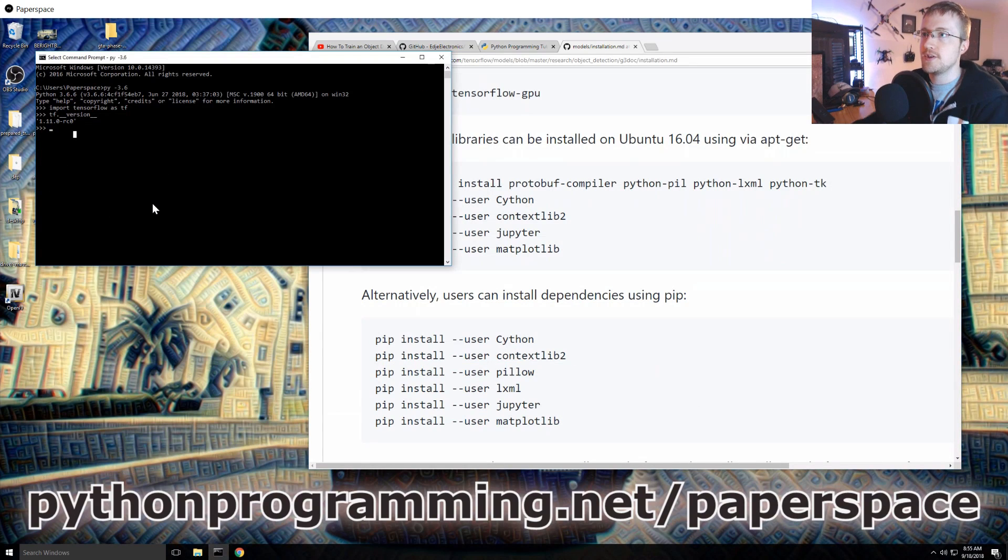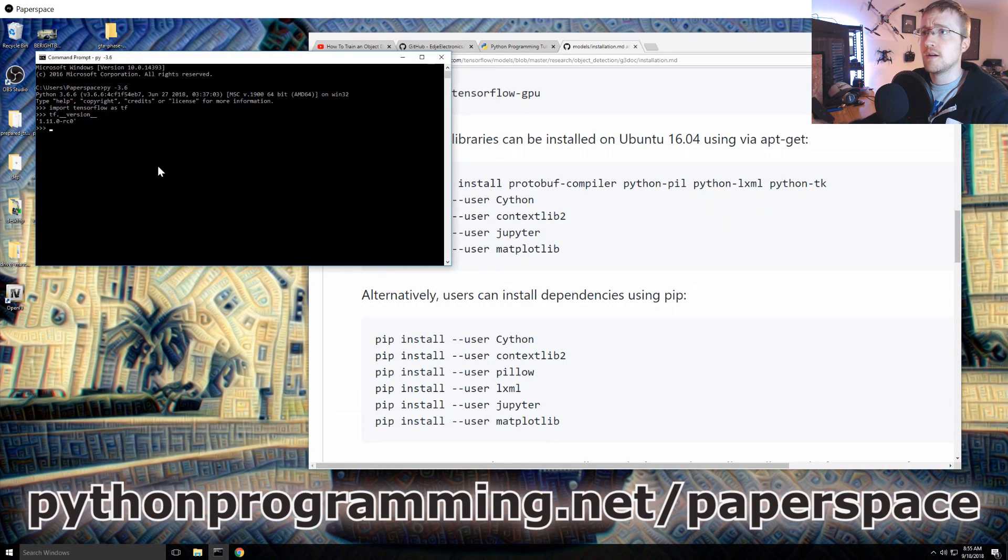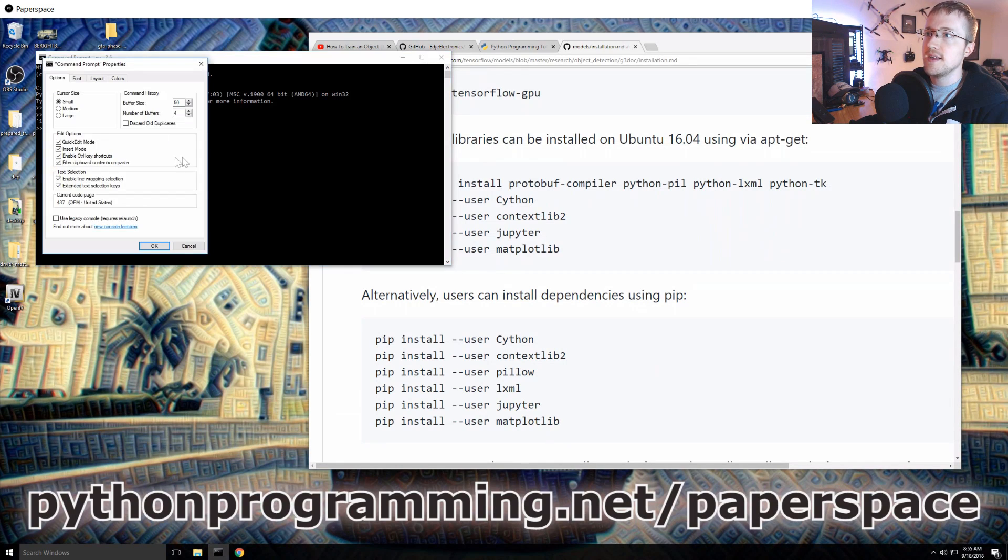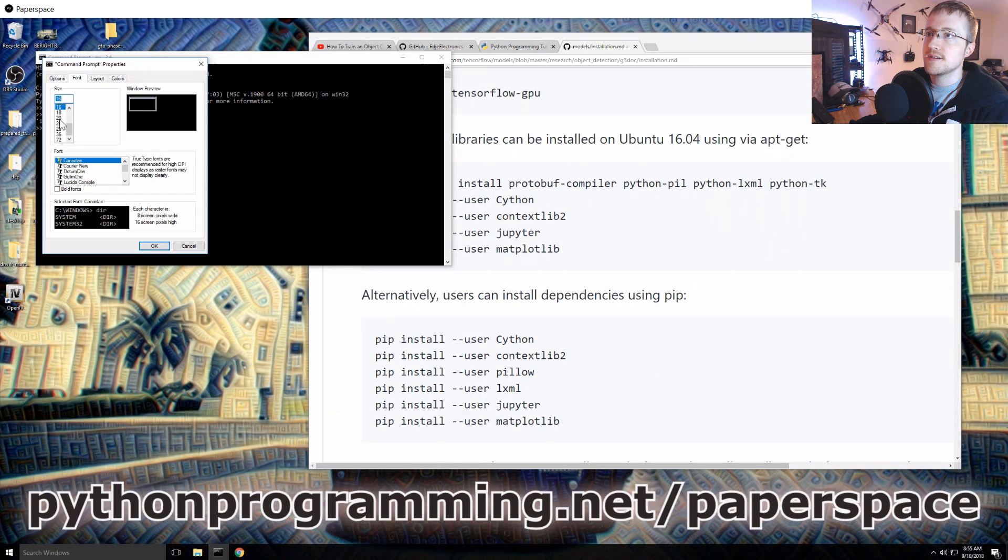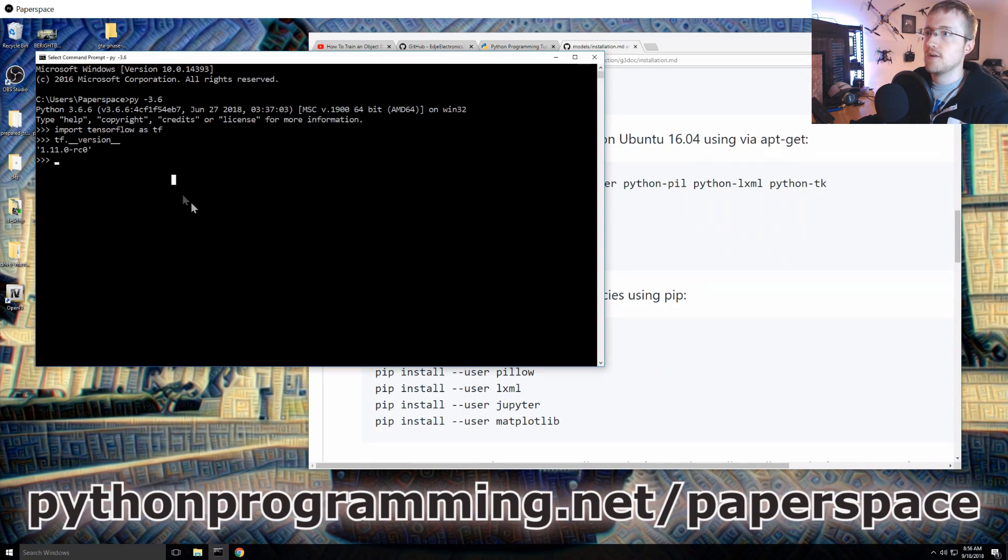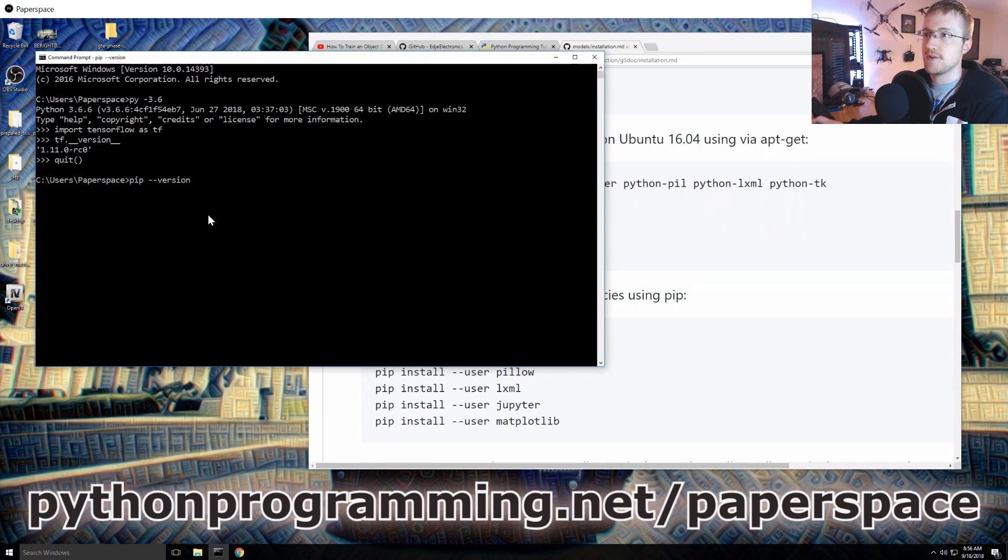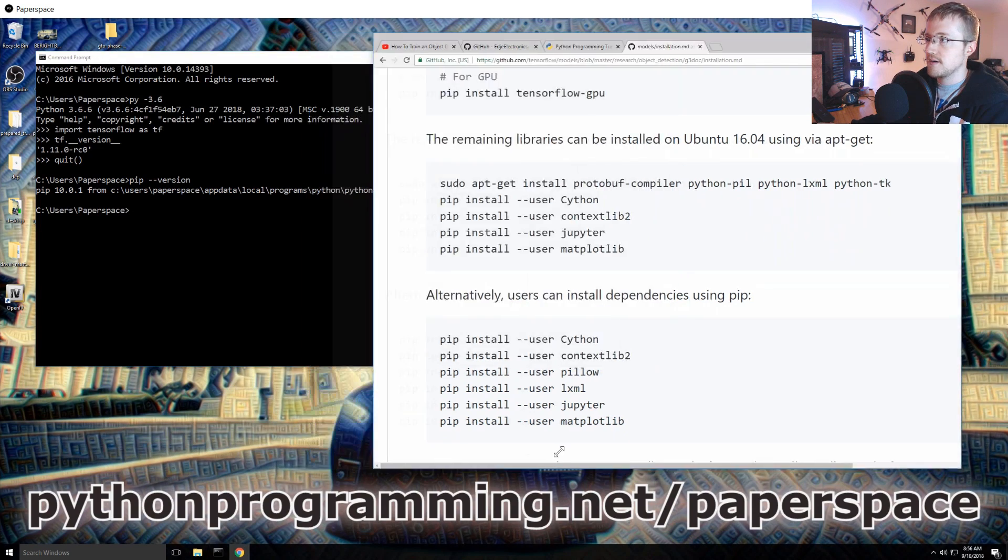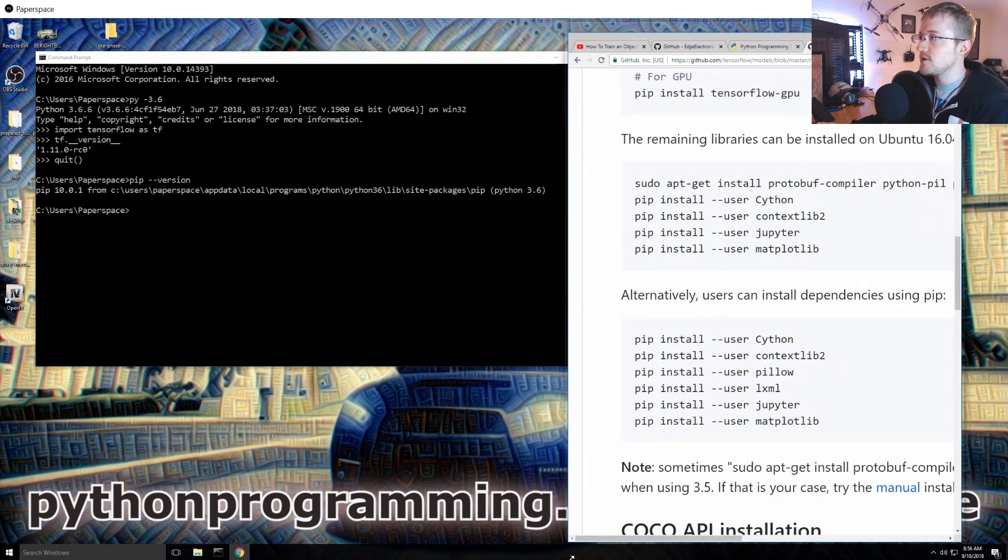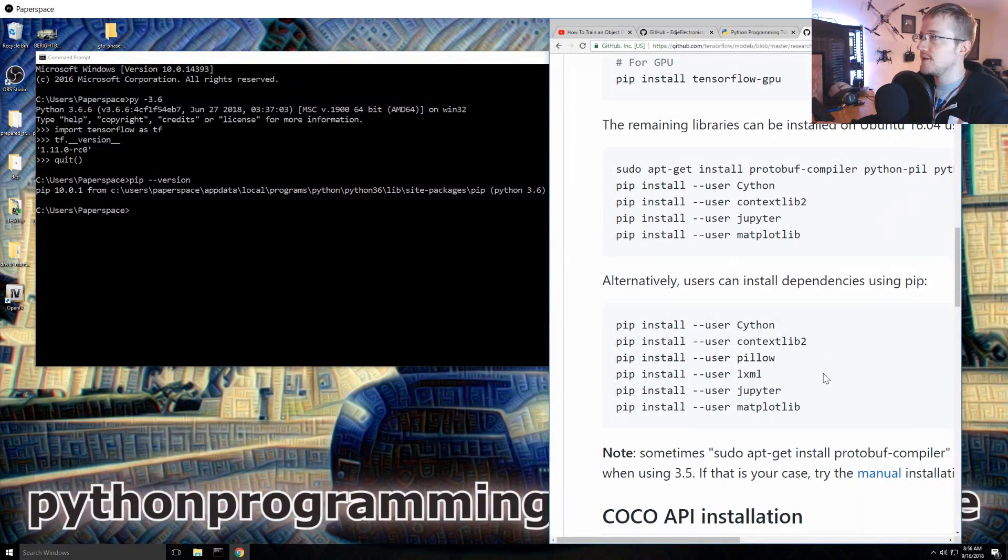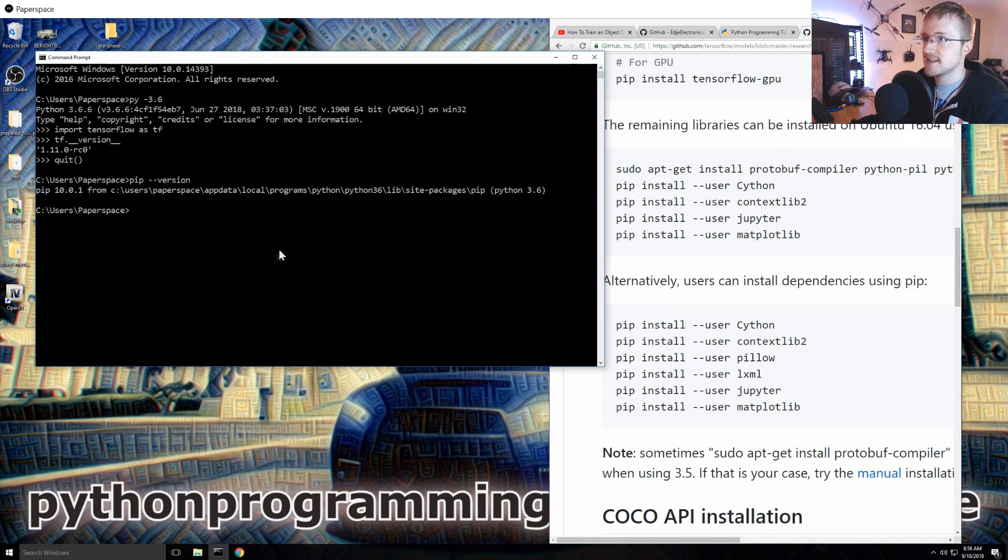The first thing that we're gonna go ahead and do is install all these little requirements here. I'm just going to, and also I wonder if I can, let's see, properties, font, let's go with a good old 24. Okay, let's quit out of here and we're gonna make sure pip is Python 3.6. It is.